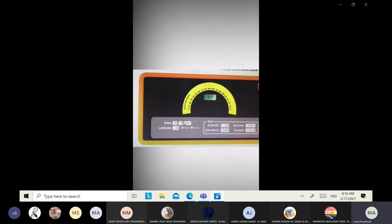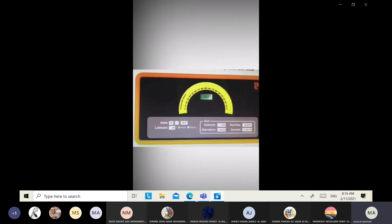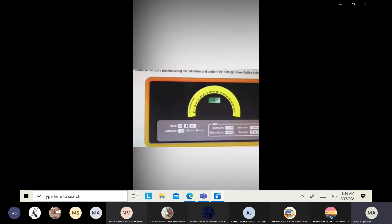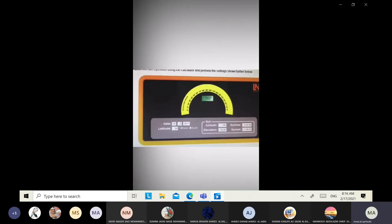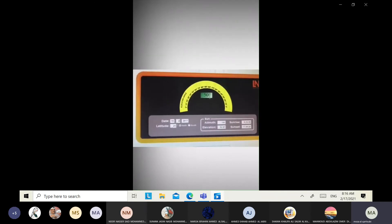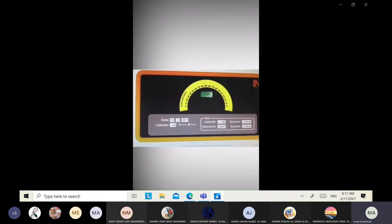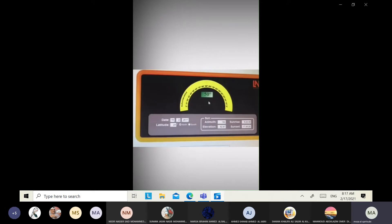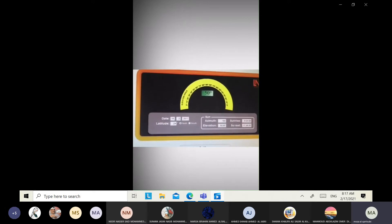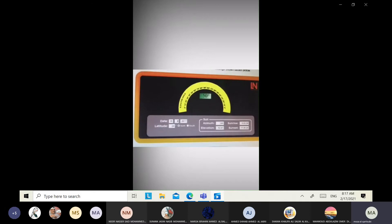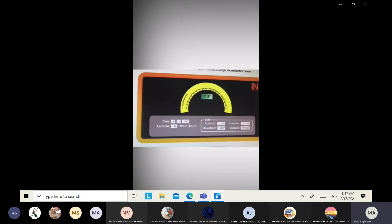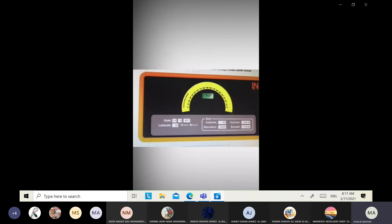Now change the month to February. The elevation angle changes to 50 degrees, so move the panel to 50 degrees. Measure current, then record elevation angle, sunrise, and sunset. Continue this procedure for all months from February through December.